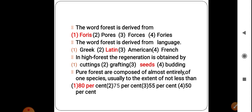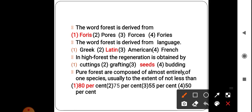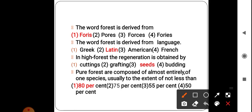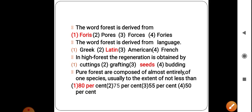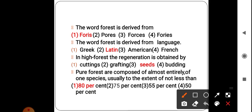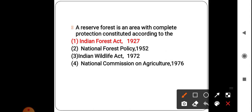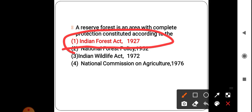Now some important MCQs related to forestry. The word 'forest' is derived from a Latin language word. In high forests, regeneration is obtained by seeds. Pure forests are composed almost entirely of one species — usually to the extent of not less than 80 percent. A reserve forest is an area with complete protection, constituted according to the Indian Forest Act 1927.